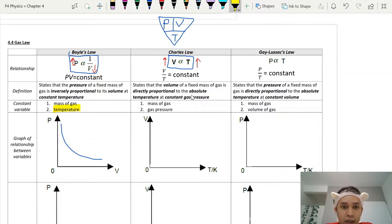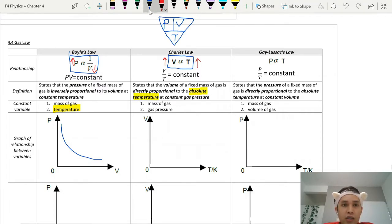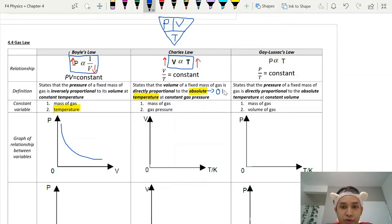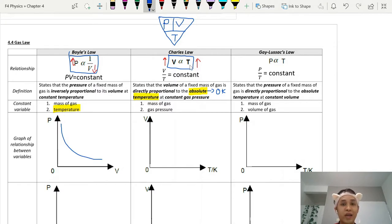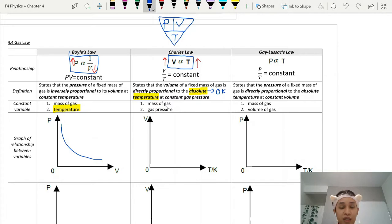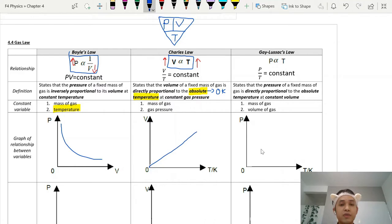One key point to stress: the temperature used in gas laws is in Kelvin — absolute temperature, referring to zero Kelvin. In Charles' Law, when studying the relationship between volume and temperature, pressure must be constant and we use absolute temperature in Kelvin. The graph is directly proportional. That is Charles' Law.